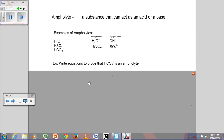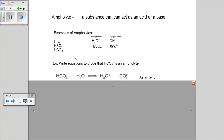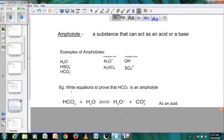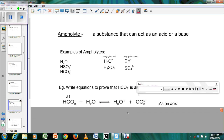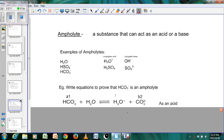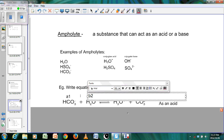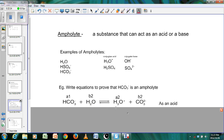To prove HCO₃⁻ is an ampholyte: in reaction one, HCO₃⁻ + H₂O → H₃O⁺ + CO₃²⁻. Here HCO₃⁻ has an extra H compared to CO₃²⁻, so HCO₃⁻ is acid one and CO₃²⁻ is base one. H₃O⁺ is acid two and H₂O is base two. HCO₃⁻ donates H⁺ to H₂O to form H₃O⁺, so it acts as an acid.